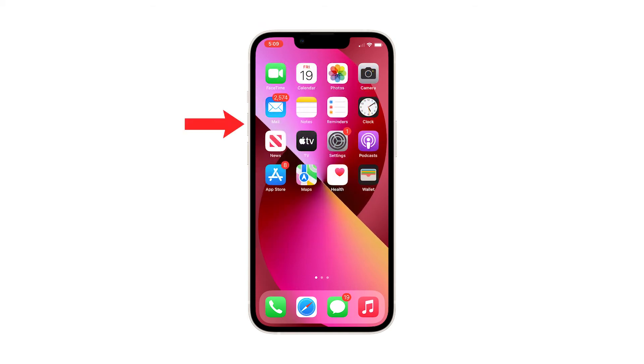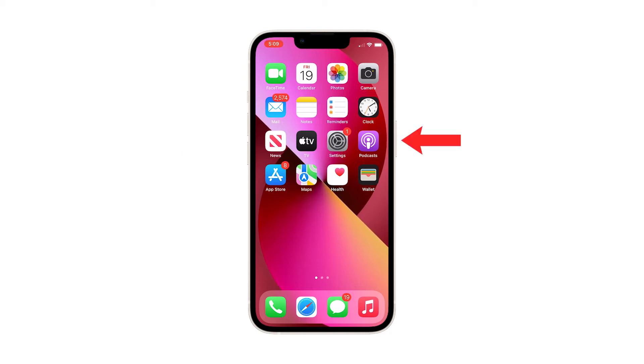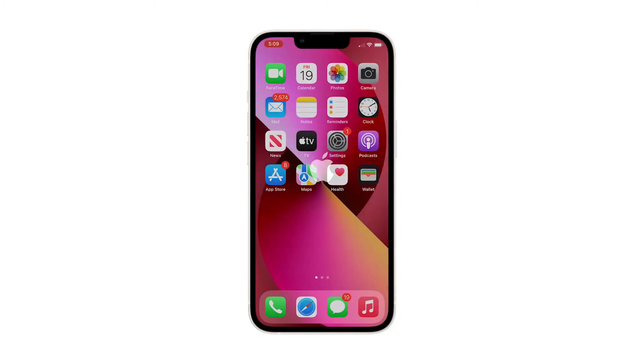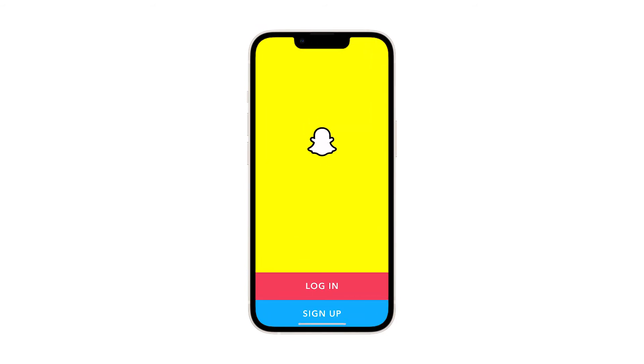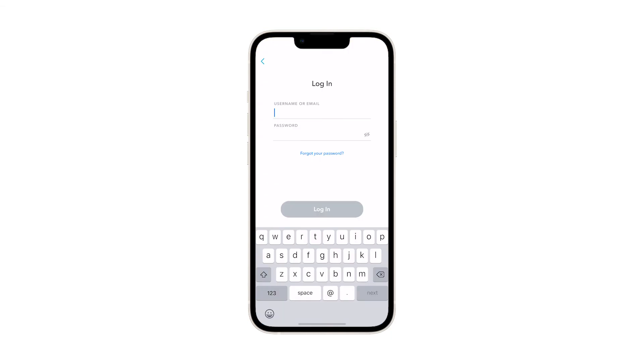Here's how it's done. Press and quickly release the volume up button. Press and release the volume down button. Immediately after releasing the volume down, press and hold the power key for 8 seconds. This will trigger your iPhone 13 to shut down and power back up. When the Apple logo appears on the screen, release the power button and let your iPhone continue the boot process.